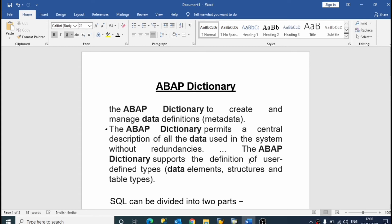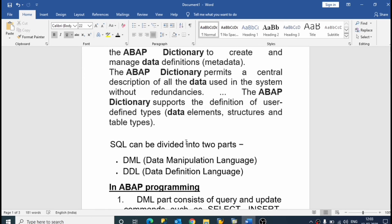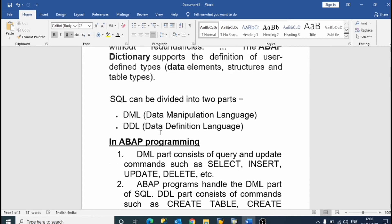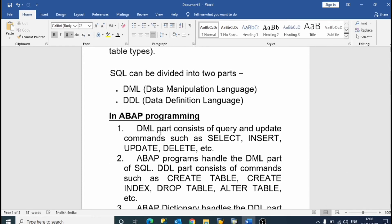The ABAP Dictionary supports the definitions of user-defined types such as data elements, structures, and table types. In SQL, it consists of two parts: DML (Data Manipulation Language) and DDL (Data Definition Language).